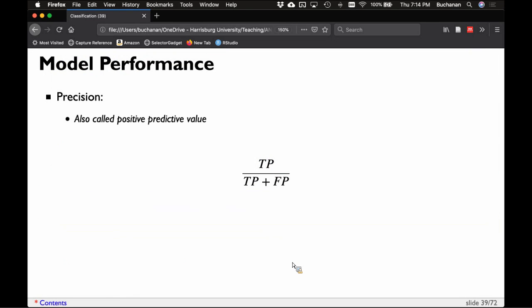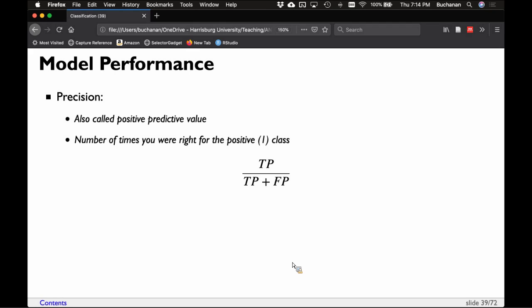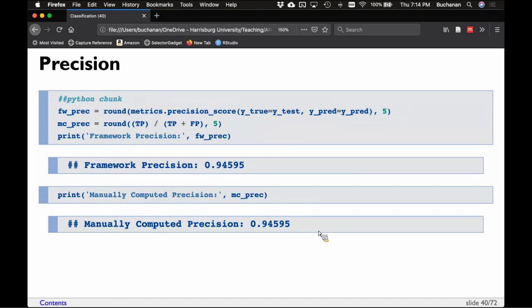Precision, sometimes called positive predictive value, is the number of times you were right for one class: true positives divided by true positives plus false positives — cases where you guessed that class and it wasn't. In our Python/PHP/C++ example, it's 'is Python' divided by 'is Python and got it right' plus 'guessed Python and it was something else.' Precision for the breast cancer class is 95%.